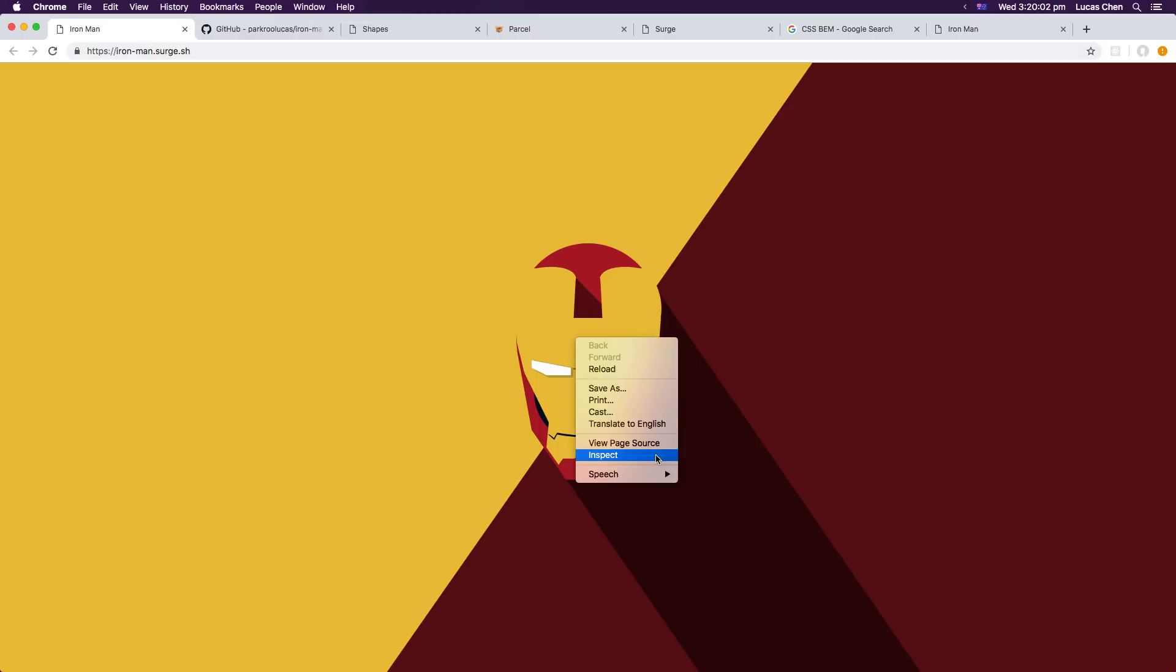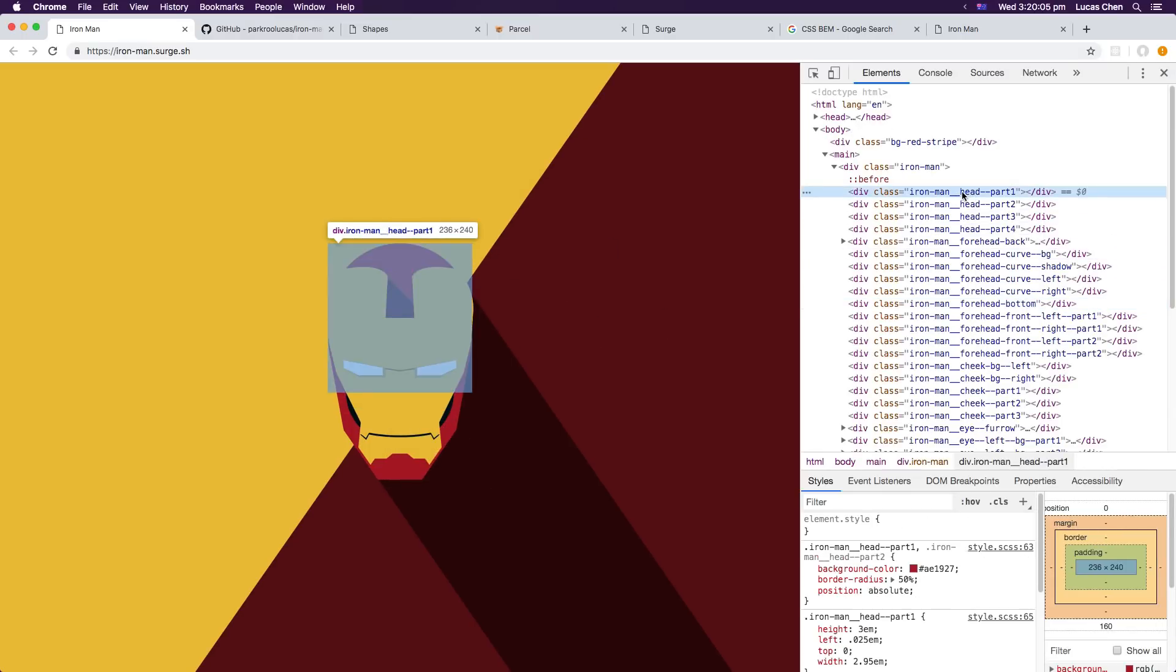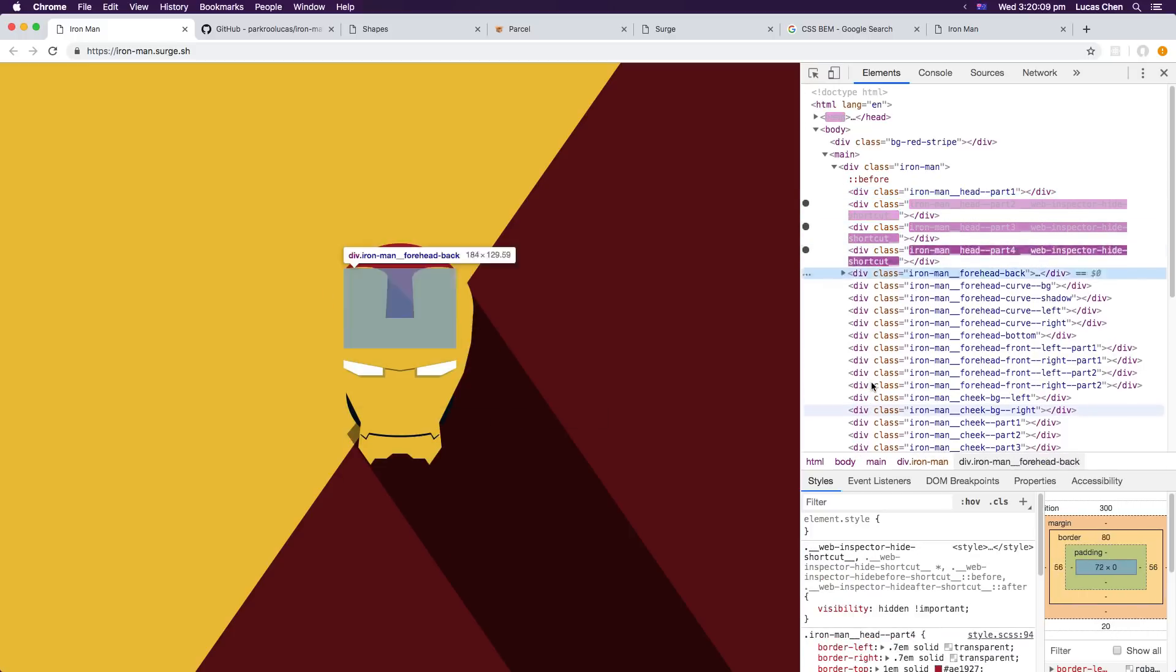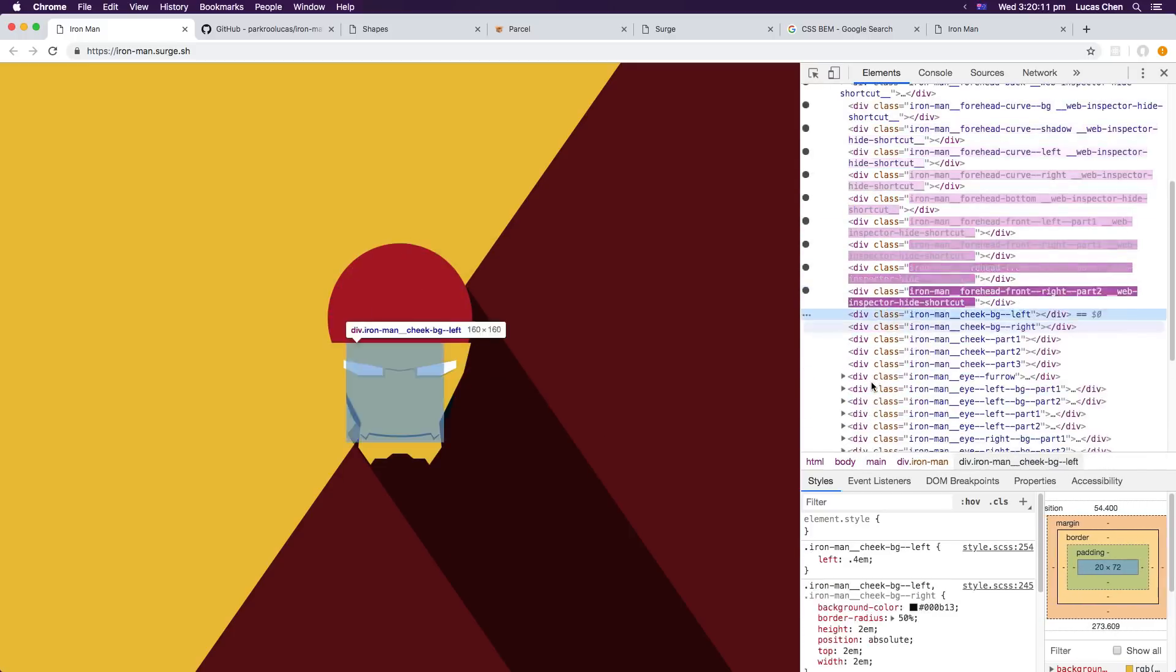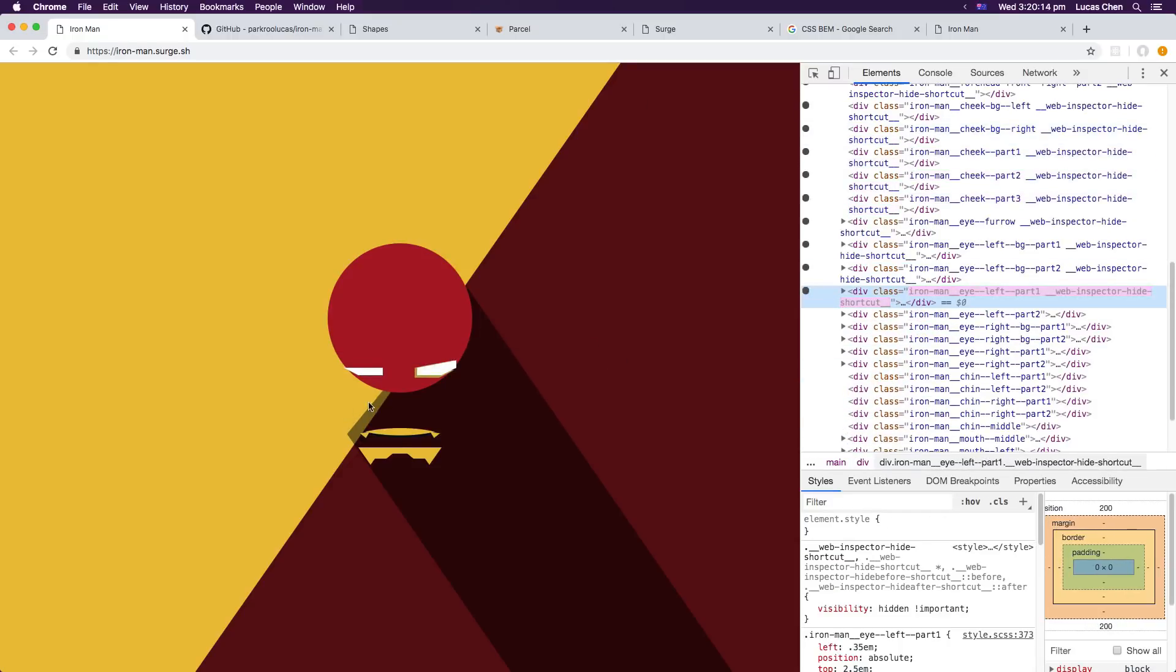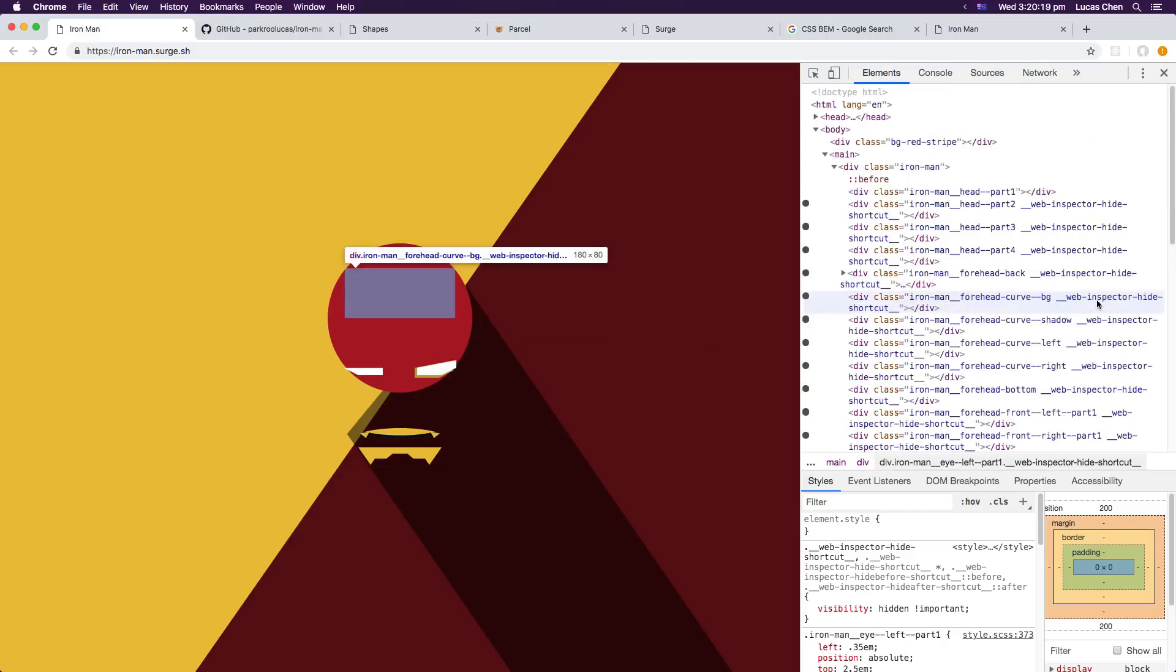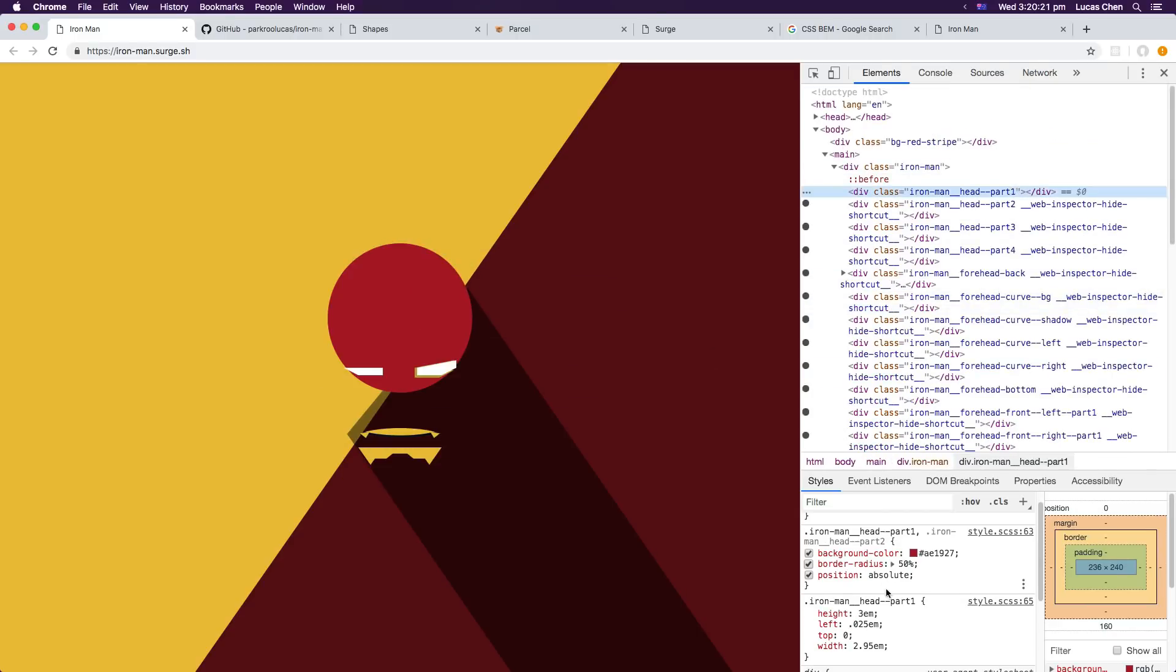So one example here I can show you is if you inspect element here you'll notice that there's a head part one. So if we hide everything else just like so, you'll notice that head part one is actually just a circle or very close to a circle if not a perfect circle. It's width and height so it's very close to a perfect circle, it's a little bit elliptical and that's the top part there.